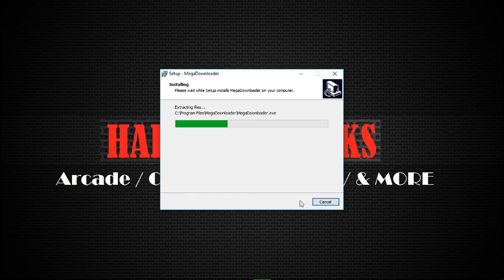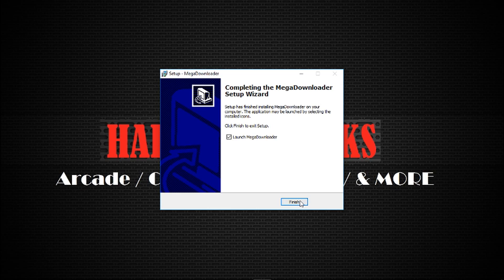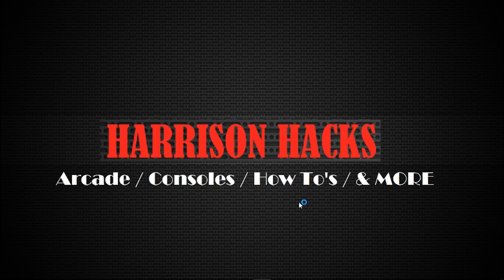So like I said, it's only just over two megabytes in size, the whole program. So leave this checked, launch mega downloader, and go ahead and click finish.